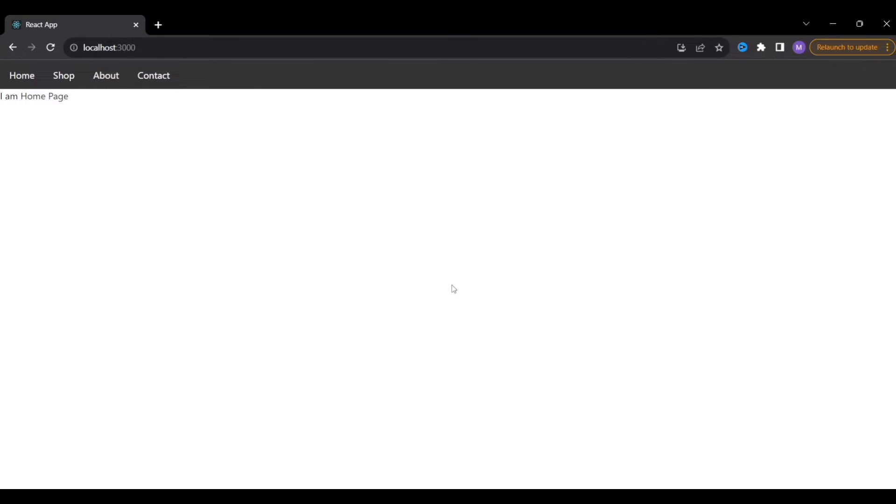Hey guys, I'm back with another video to teach you how to build web applications with React. In this video we are going to learn a very interesting topic: dynamic imports. We will look at the difference between the normal way of importing components into a React application and the benefit of using dynamic imports, and how dynamic imports are actually better than normal imports.